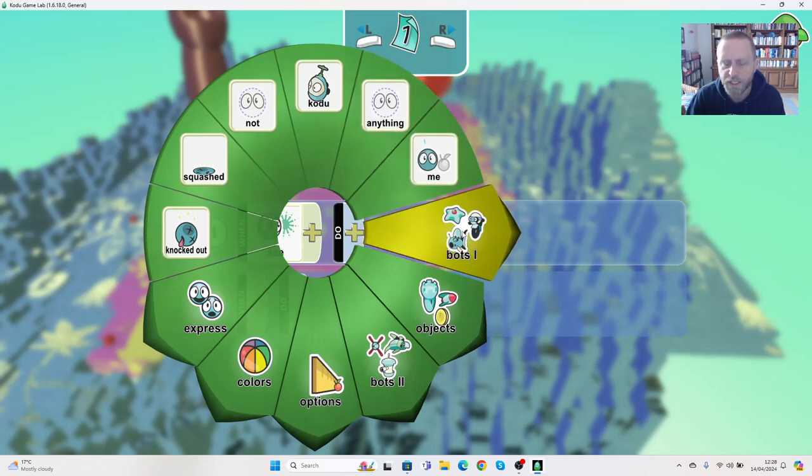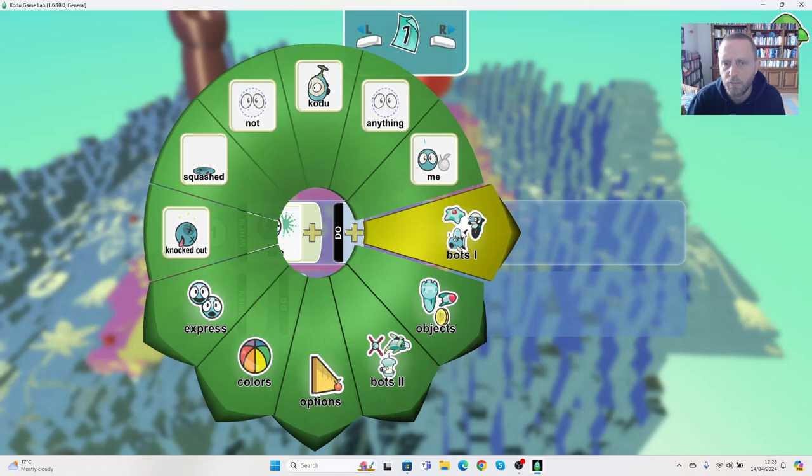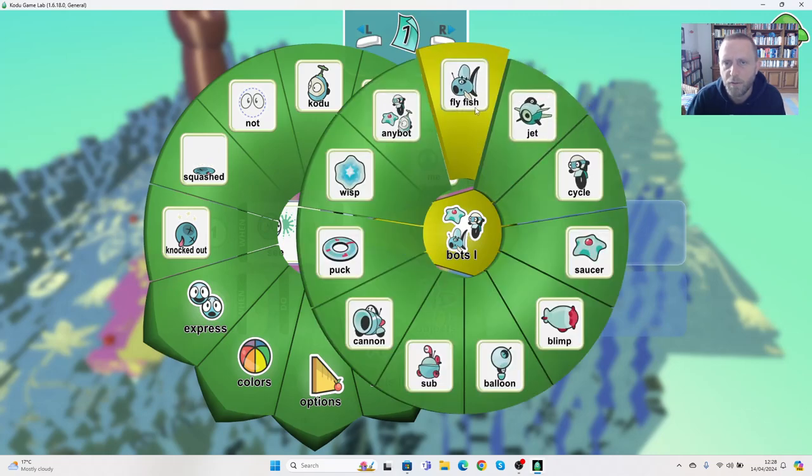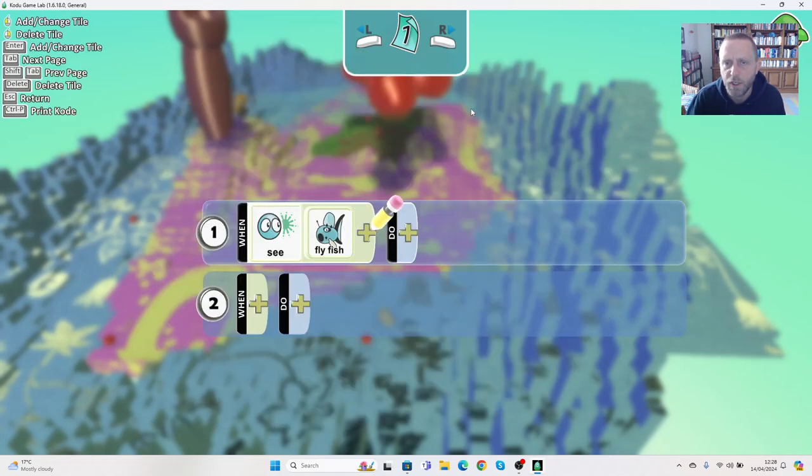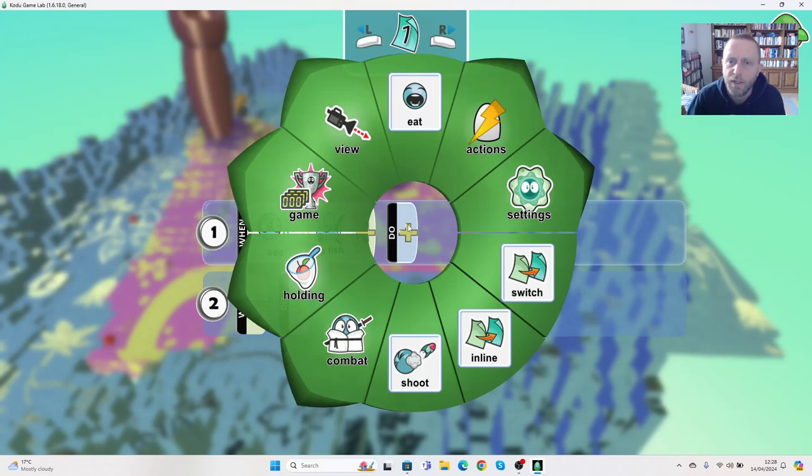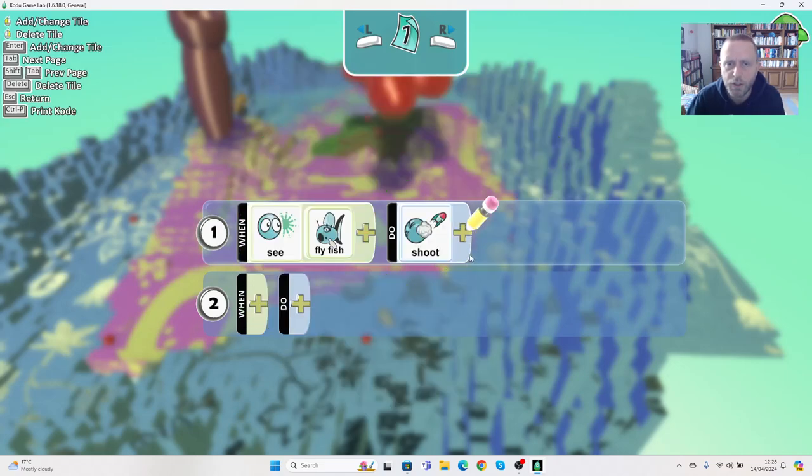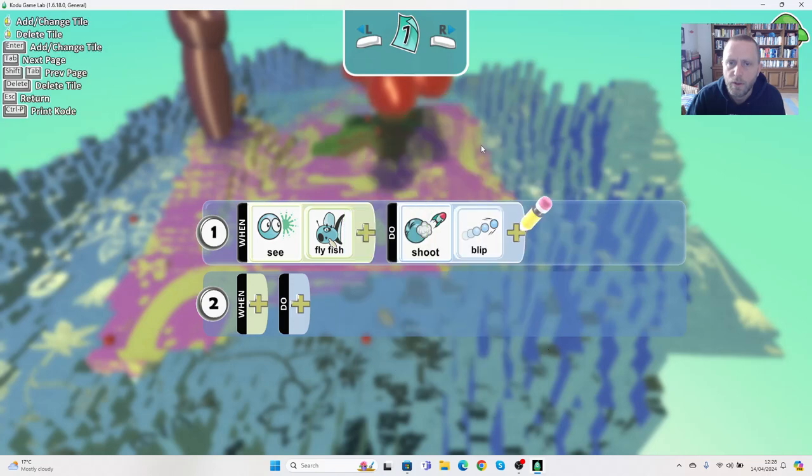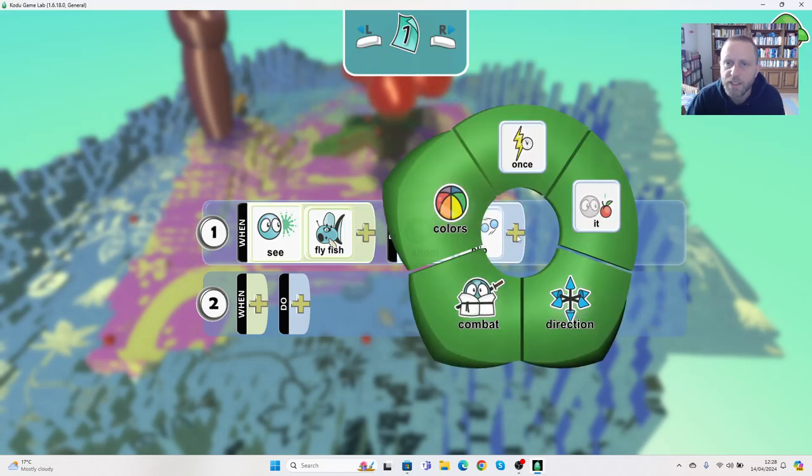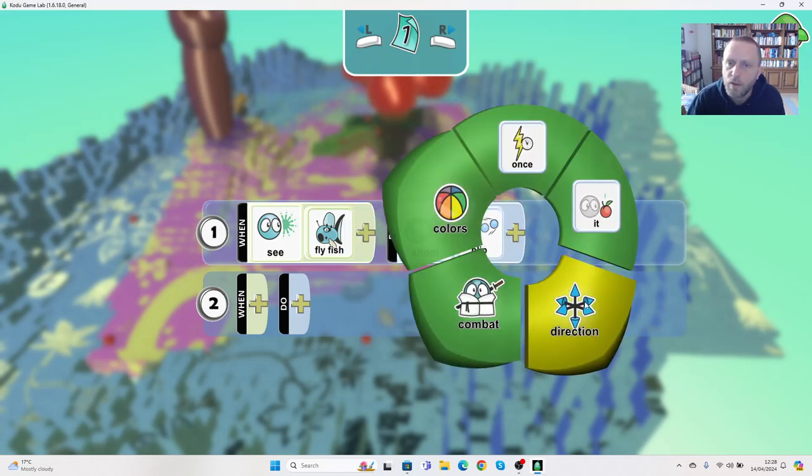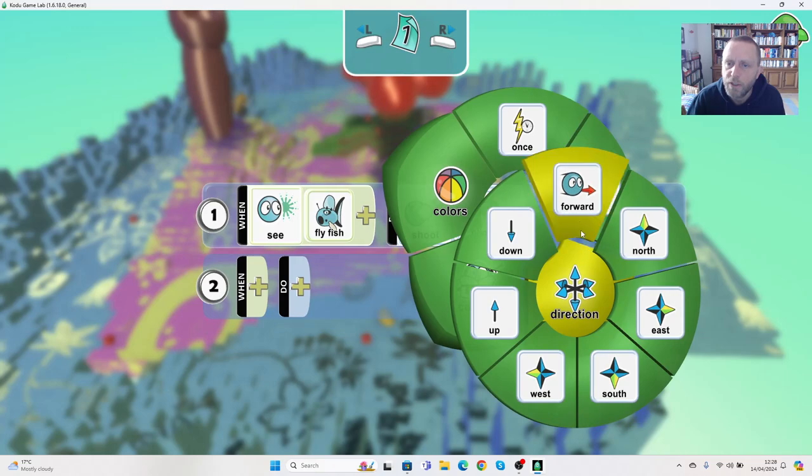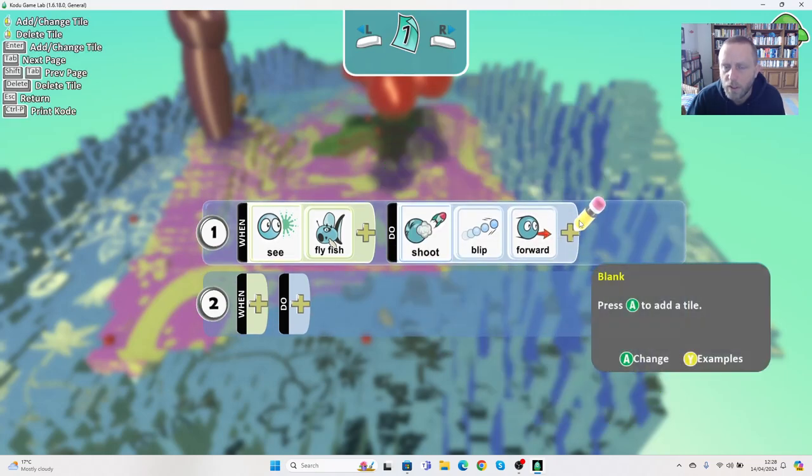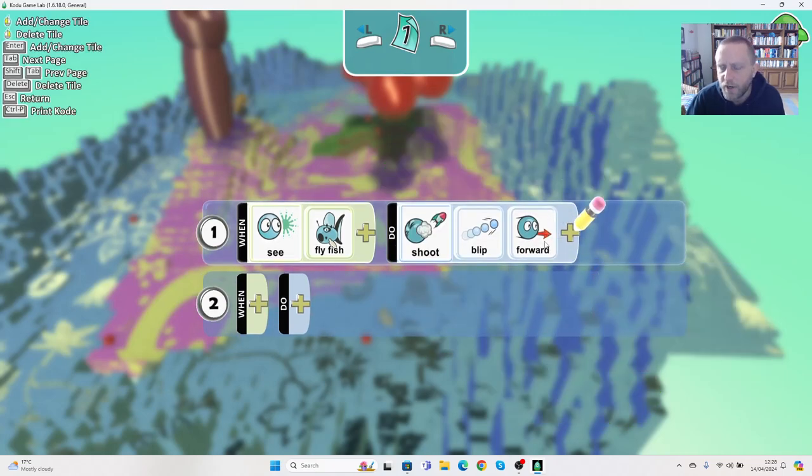We can say if the tree sees, you want to choose what you wanted to see. So in this case I wanted to see myself, I'm a flying fish. I'm going to click on the flying fish, then what can it do? We could say that it should shoot a blip, which is like a bullet, direction forwards. Now I've set it direction forwards because I want to be able to avoid this.